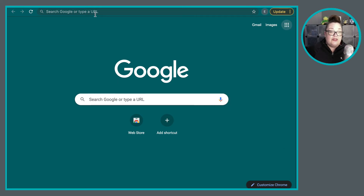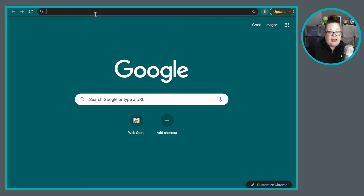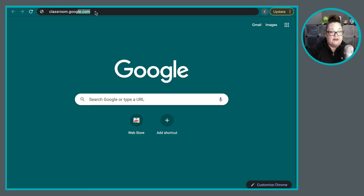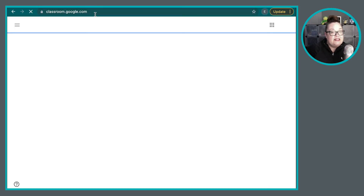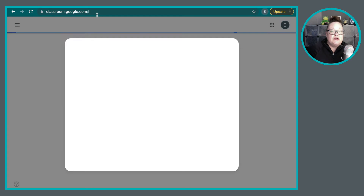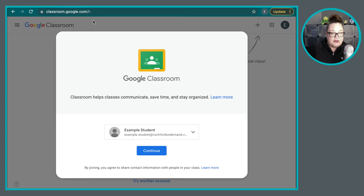The other thing that you can do is up in the Omni box here, you can type in classroom.google.com, and that will take you directly to Google Classroom.